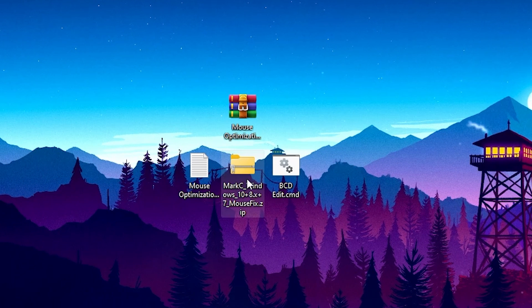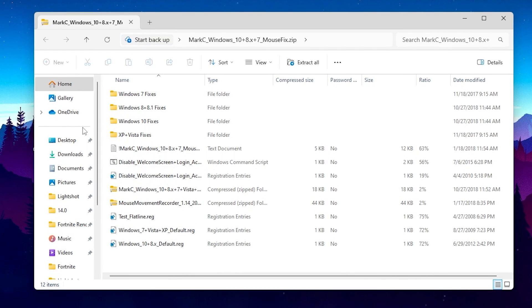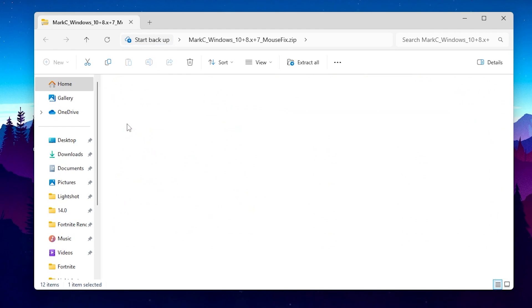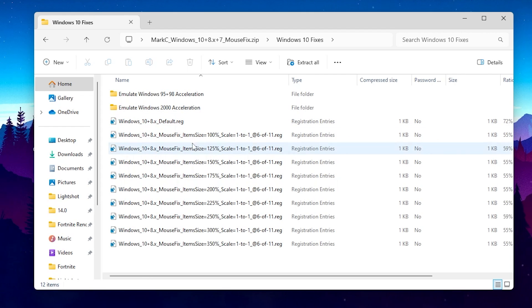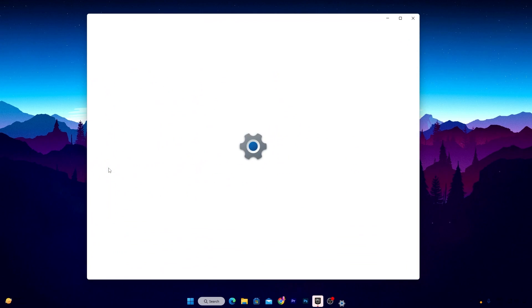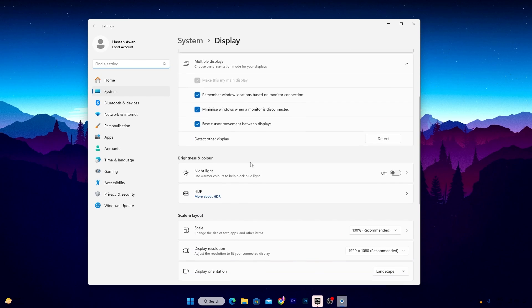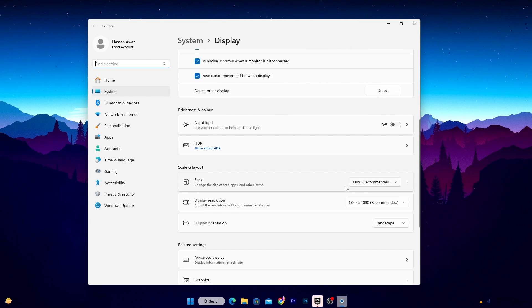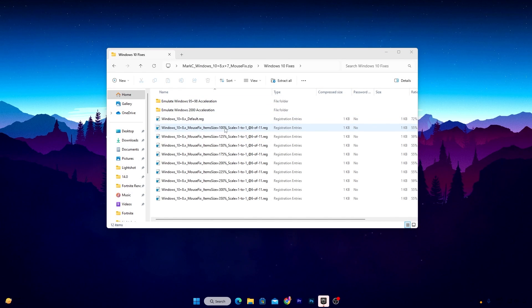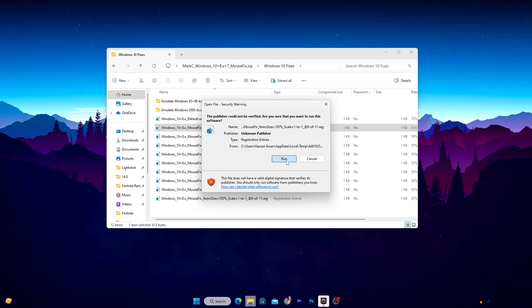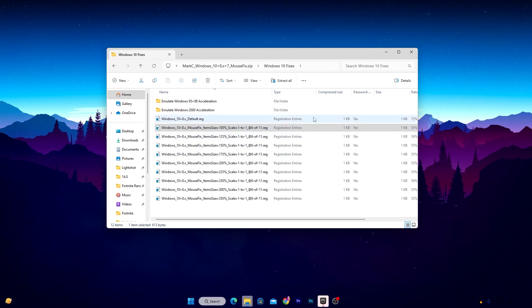Now open the Mark C Windows zip file. Inside you will find multiple folders. Choose according to your PC — if you are using Windows 10 or 11, go for the Windows 10 fixes option. Inside you will find registry files. Choose the file according to your monitor's scaling. To check your scaling, right click on your desktop, open Display Settings, scroll down, and find the Scale and Layout setting. If it shows 100% scaling, go for the 100% file, double-click it, hit Run, hit Yes, and install this registry on your PC.